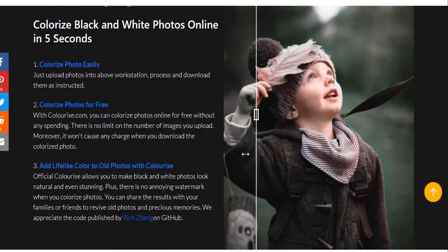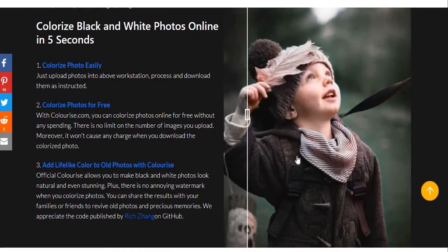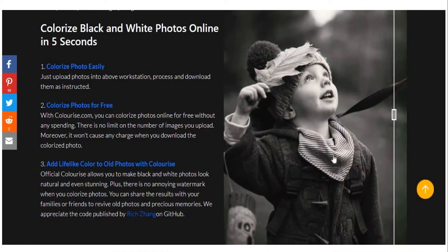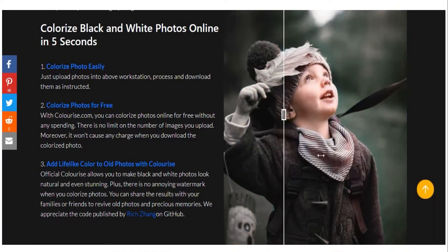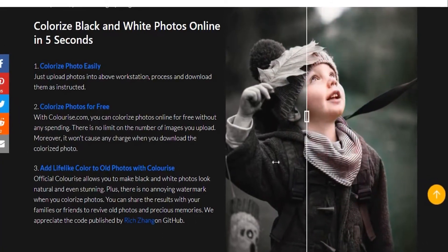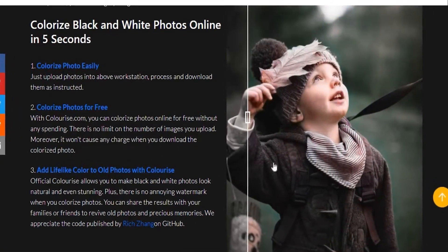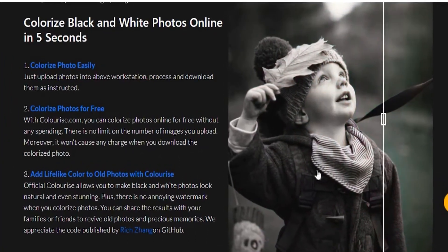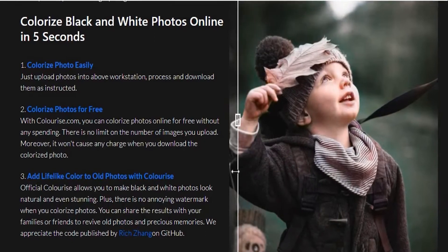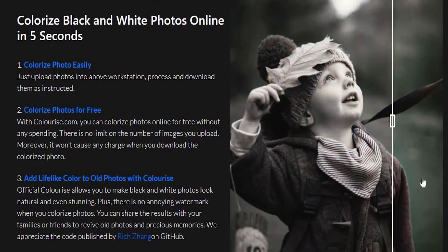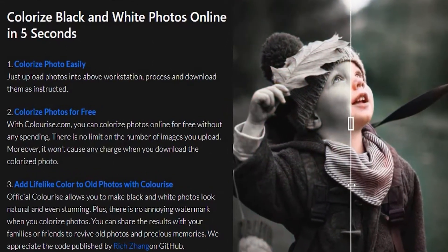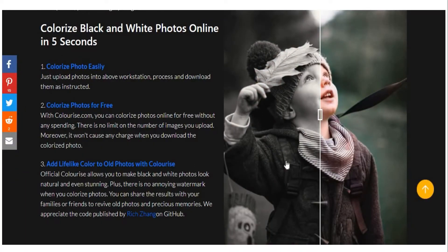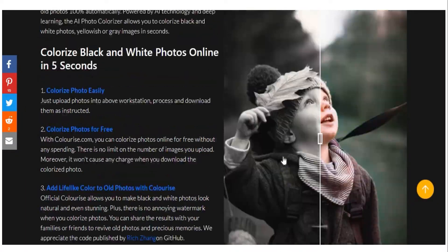You can even take your grandparents' old pictures and make them colored so they look more alive. Once you're familiar with colorize.com, it'll be easier for you to convert black-and-white photos into colorized ones. It'll only take you seconds to do this, and you'll get the hang of it once you've already tried using it.